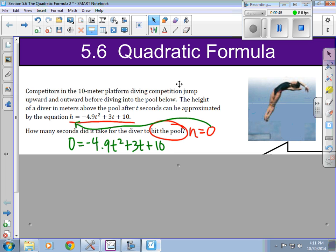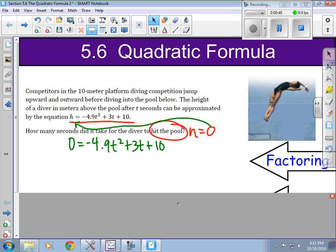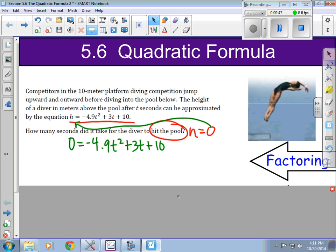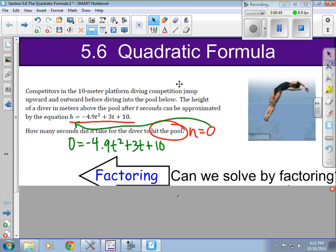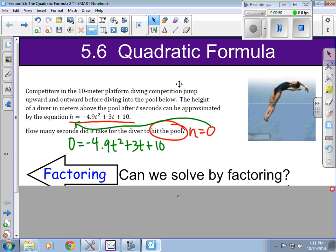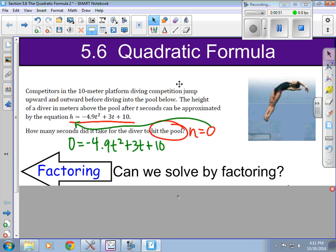In the past our options have been factoring. Do you think you could factor something like that? Considering it has a 4.9 — a decimal — it would be pretty hard, and so typically this is not factorable. So we would not be able to factor to solve this one.